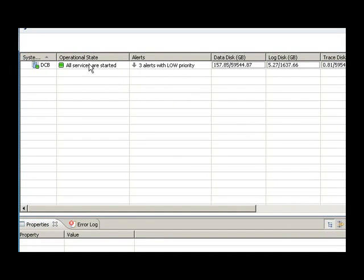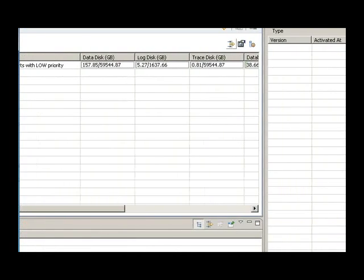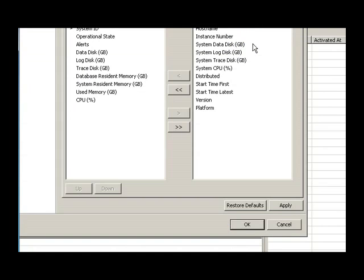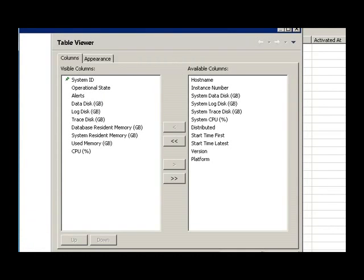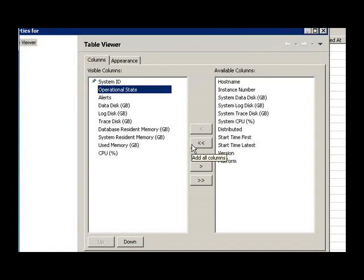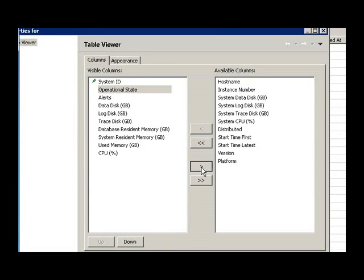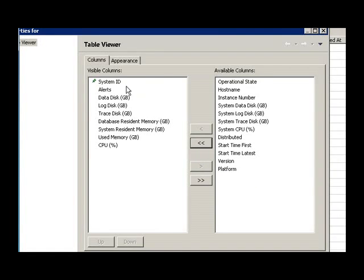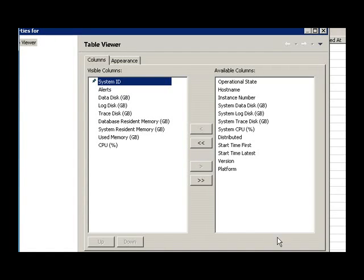So if I do not want to see the operational state. System ID is mandatory, so I apply, and my operational state which was here is, it disappeared.